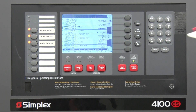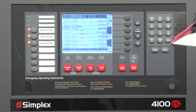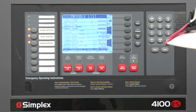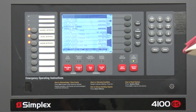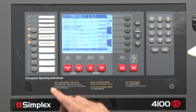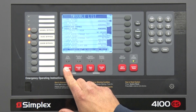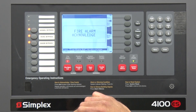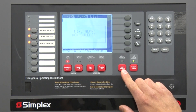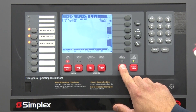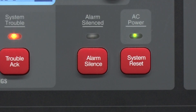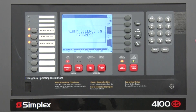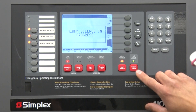If it's a false alarm, you come and hit 'Fire Alarm Acknowledge,' then you hit 'Alarm Silence,' which will silence the chimes. Once the situation is fixed, you can go ahead and hit 'System Reset.'